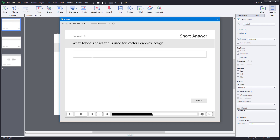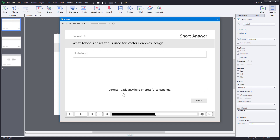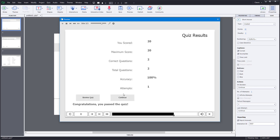Then it asks: which Adobe application is used for vector graphics design? I'm going to type in Illustrator CC — not case sensitive — and submit. It says Correct. And I get my result page.